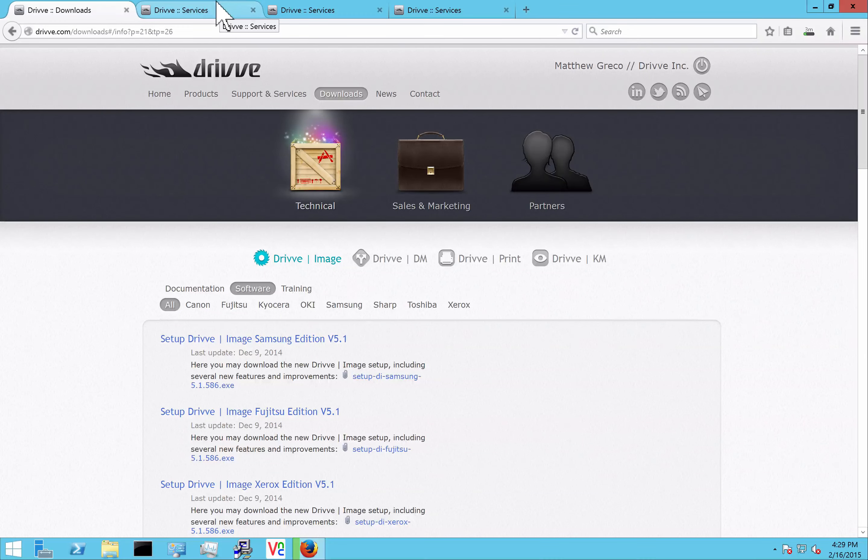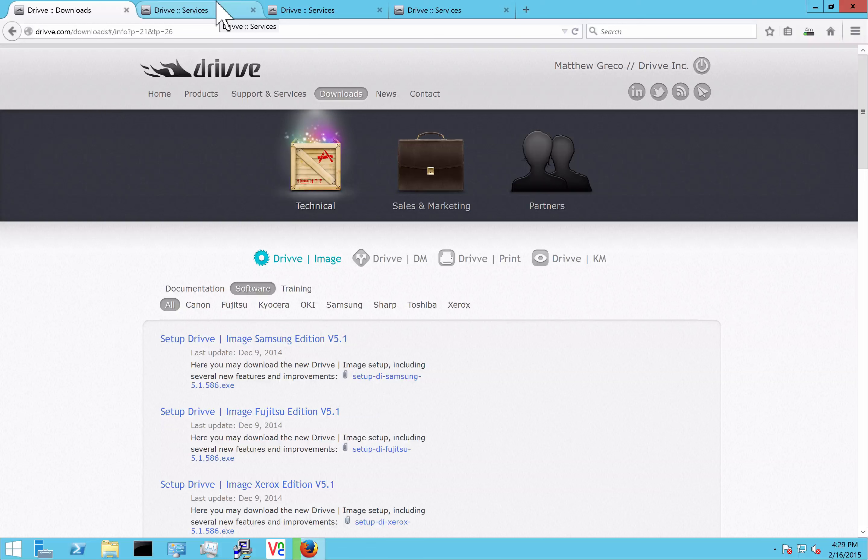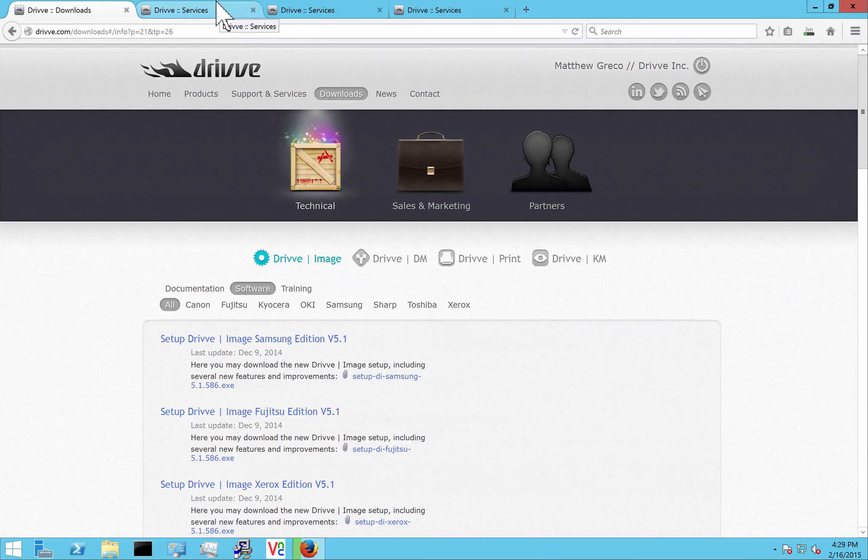If you're not familiar with Drive, we have three main products: DriveImage, DrivePrint, and DriveDM. DriveImage is a scanning middleware application that can run either as a hot folder version or as an embedded application on a lot of different MFPs and scanners.